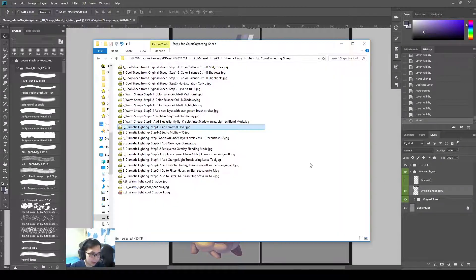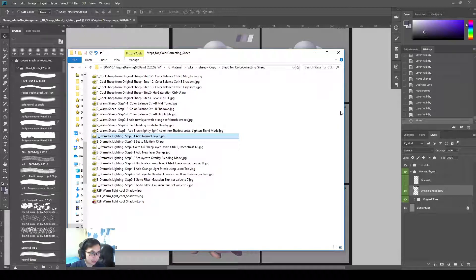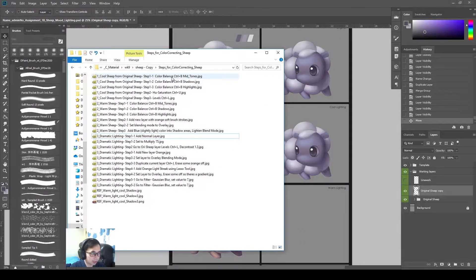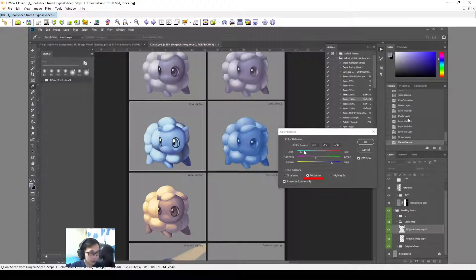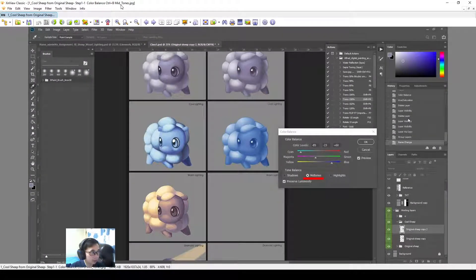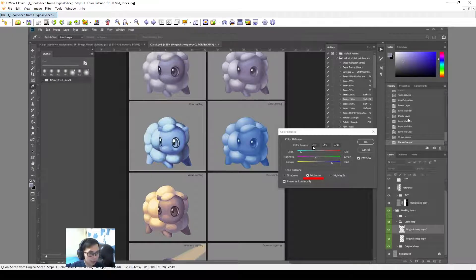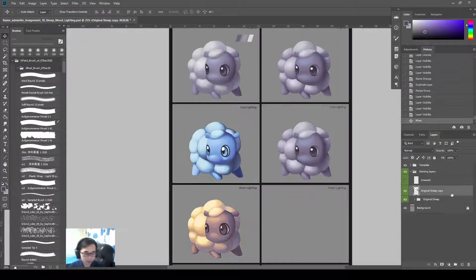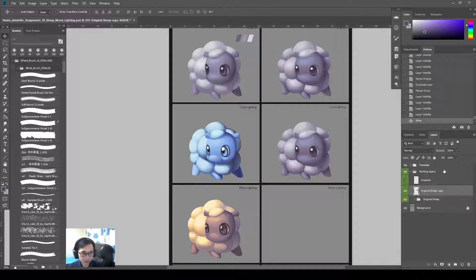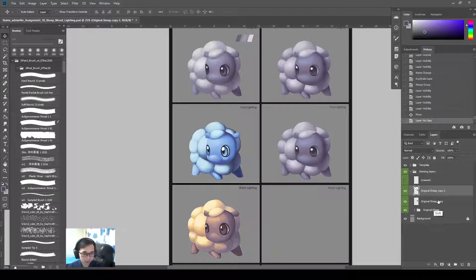So I actually made some notes before. Let's take a look at my notes. There's a folder called Steps for Color Correcting Sheep. First is bring out the color balance, which is Ctrl+B. On the midtones, we set minus 85, minus 15, plus 60. Let's try that out. Actually, let's duplicate this. I'll make a duplicate copy. This whole group I'll call Cool Ship.